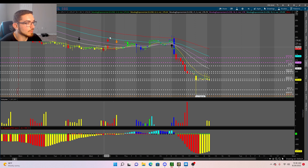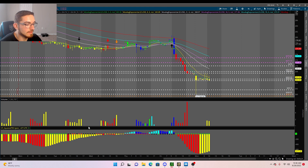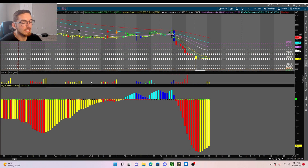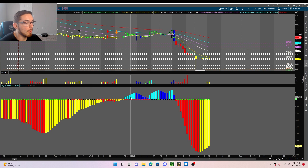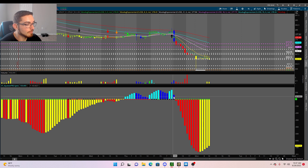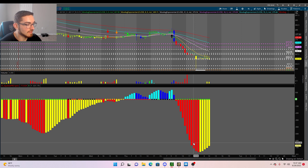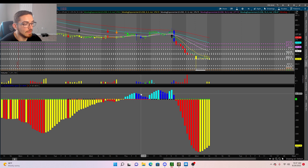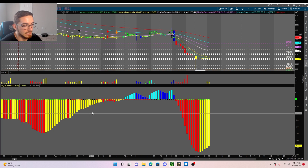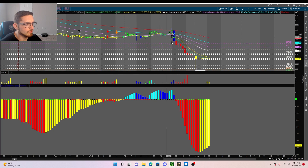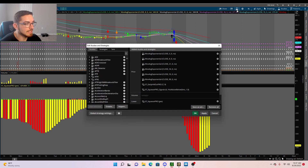We're going to look at a chart of Microsoft on the one-hour time frame. The TTM Squeeze is a mixture of momentum, Bollinger Bands, and Keltner Channels. Light blue is very strong buying momentum, red is very strong selling momentum, dark blue means buying momentum is dying down, and yellow means buyers are coming back into the market.